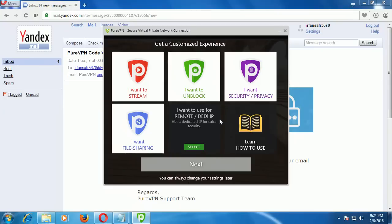After your free trial expires, there is a trick to get PureVPN for more days. Uninstall PureVPN, restart your computer, and register PureVPN with another email ID to get another 3 days. Use this method to keep getting more days.